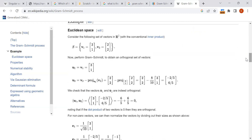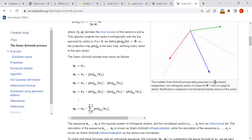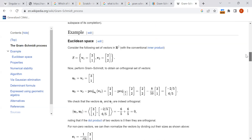A numerical example is given in Wikipedia. They have taken two vectors [3,1] and [2,2]. The main requirement is that if you form the matrix with these vectors as columns, the entries must be linearly independent. u1 is v1 itself, and u2 is v2 which is [2,2] minus the projection of v2 onto u1 — here is the formula.